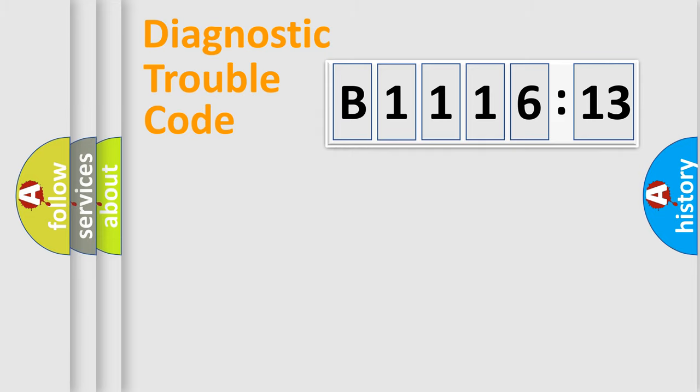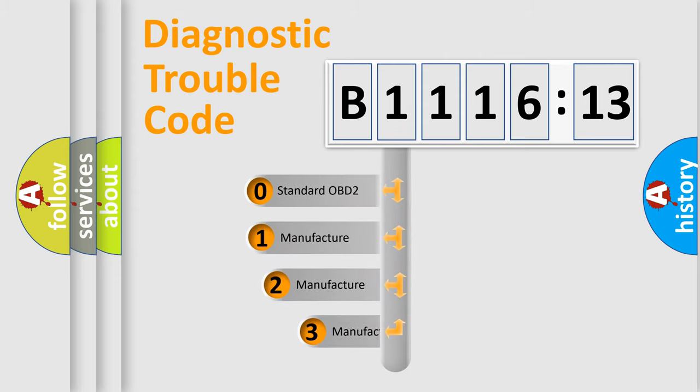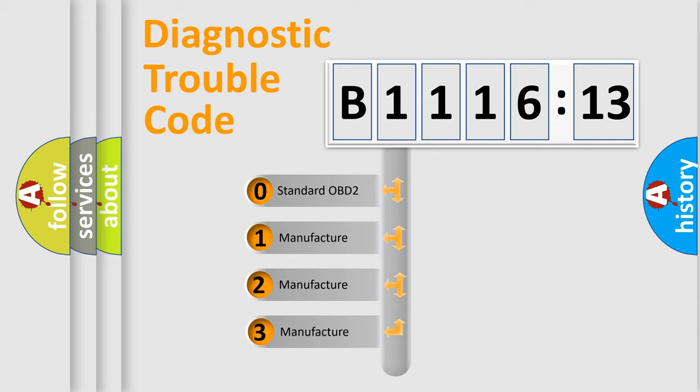Powertrain, Body, Chassis, Network. This distribution is defined in the first character code.